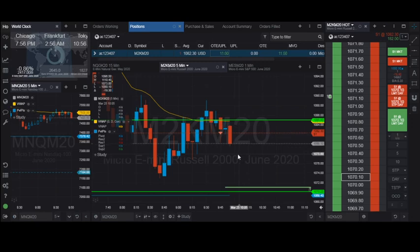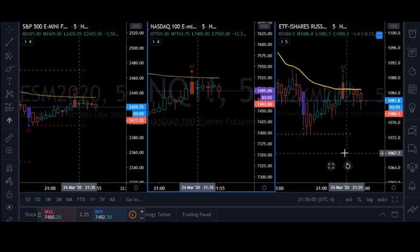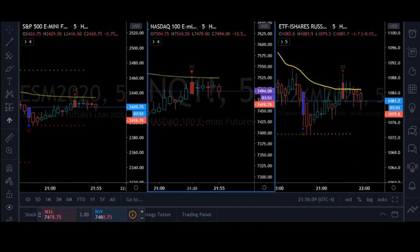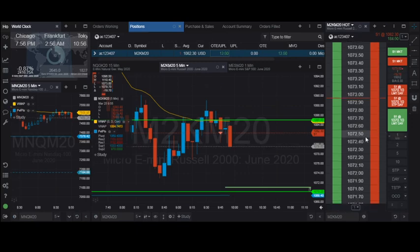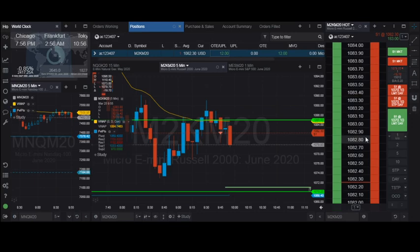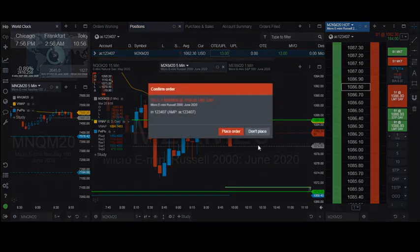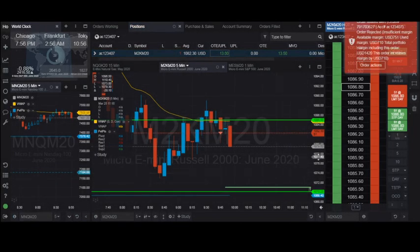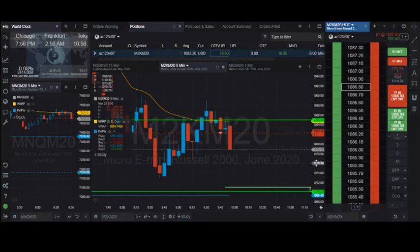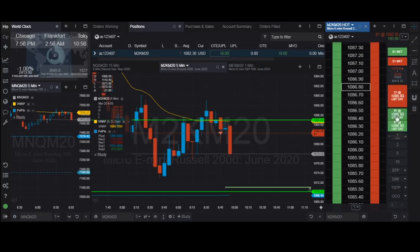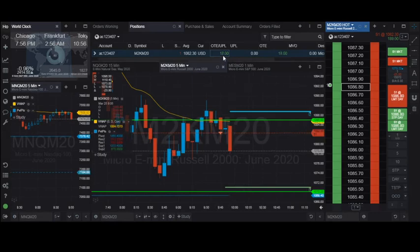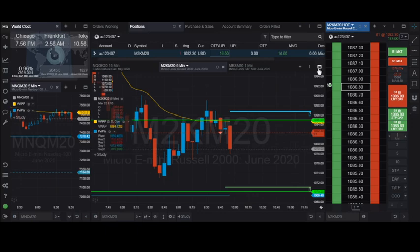We can let the profit run. Let's take a look at the stop loss — it should be around 1087. That is the fixed stop loss from the level at 1086.80 — that should be a good one. I should have a buy stop limit order at 1086.60 as the stop loss. So we have a stop loss set, and now the price has moved to 18 US dollars profit.